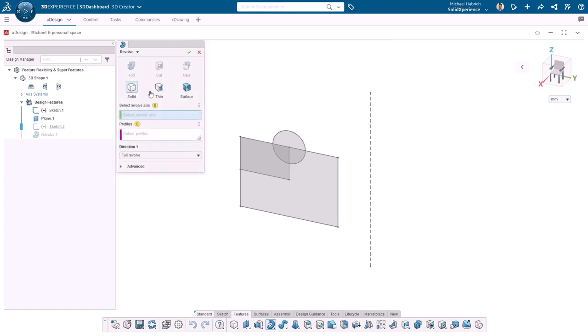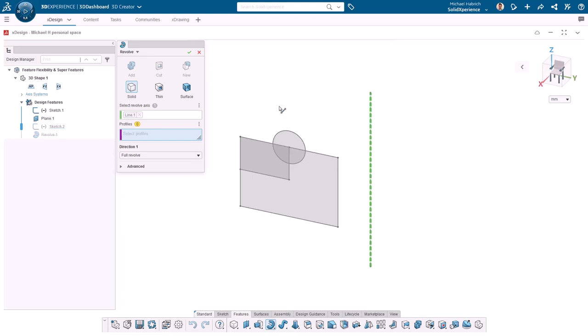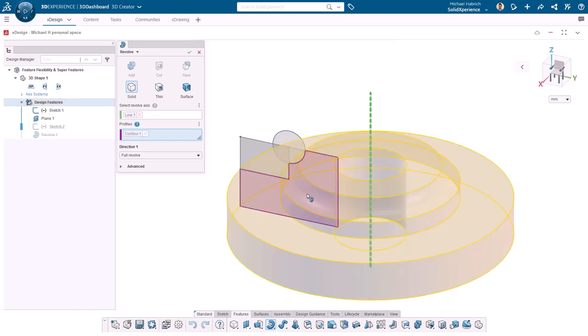For this revolve, I'll choose this construction line as my axis of rotation. Next, I want to carefully choose the sketch profile. I want to select this region in the lower right part of the sketch, which has the circle and smaller rectangle cutting into the shape of the large rectangle. You can select a single sketch profile, like I did here, or you can select the combination of them. For now, I'll just select this one and click the green check to create the feature.